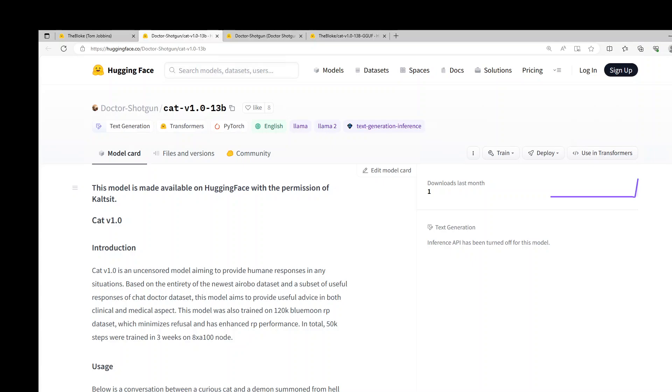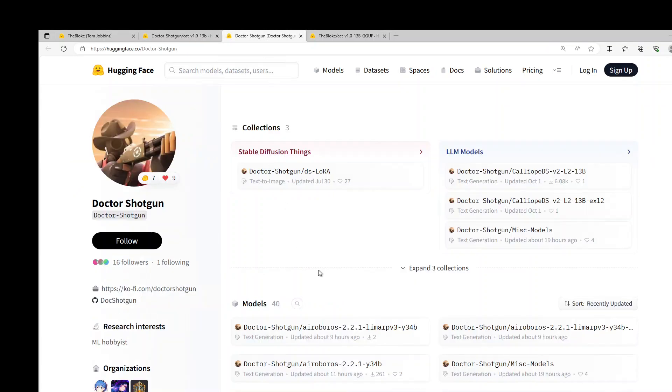In this video, I'm going to show you how you can install and play around with CAT V1 13 billion model from Cal State and also from Dr. Shotgun. There are a lot of other models from Dr. Shotgun and this edition is really interesting. I'll show you why very shortly.